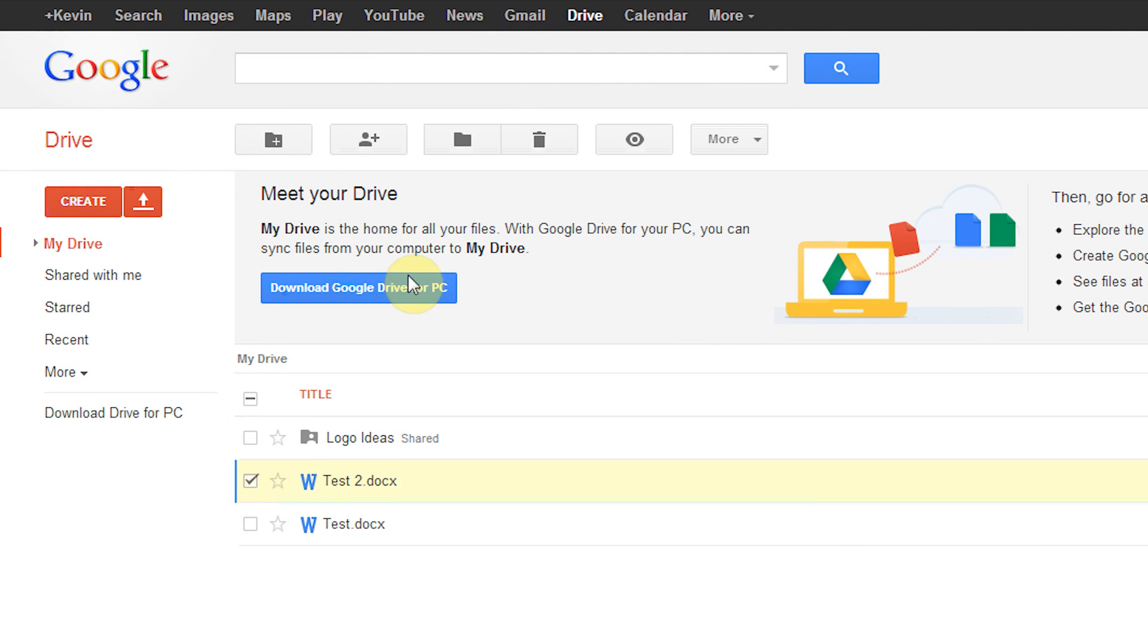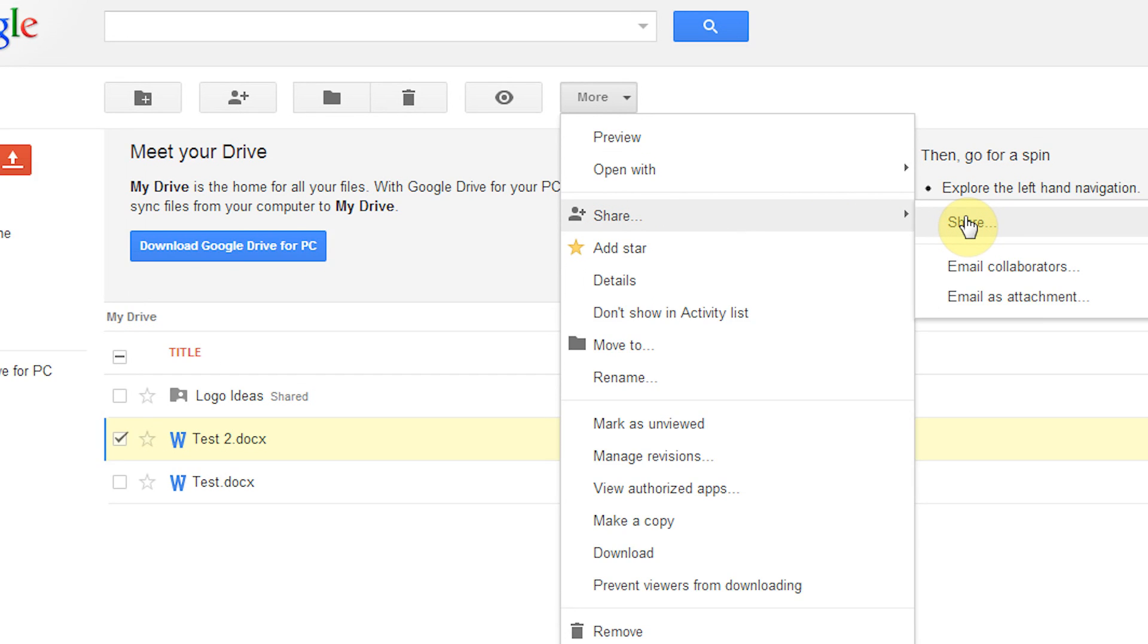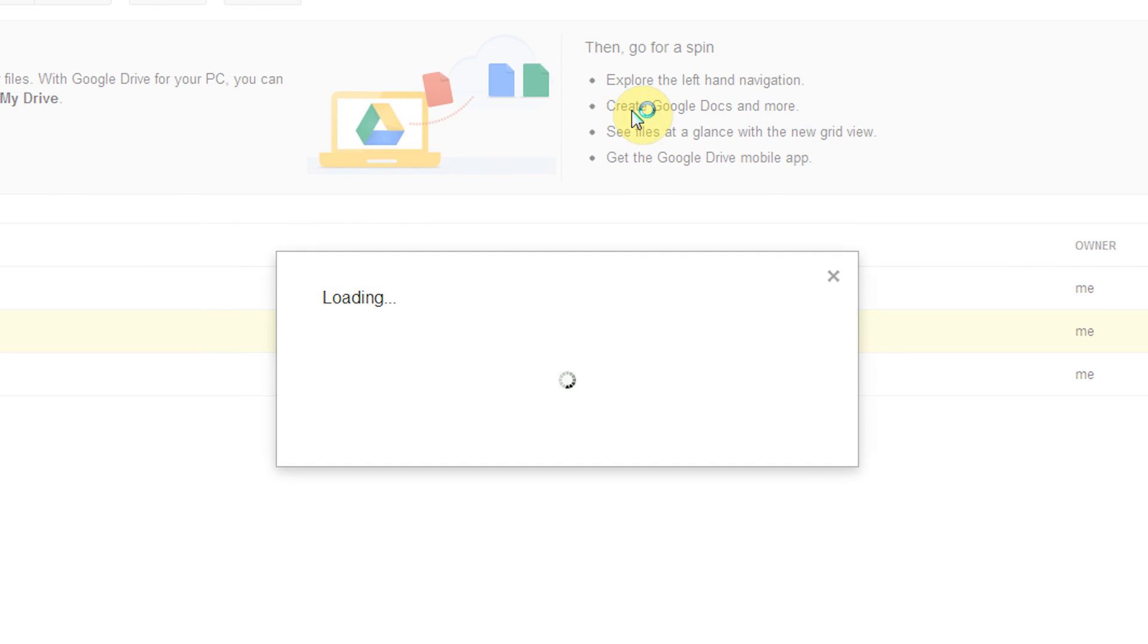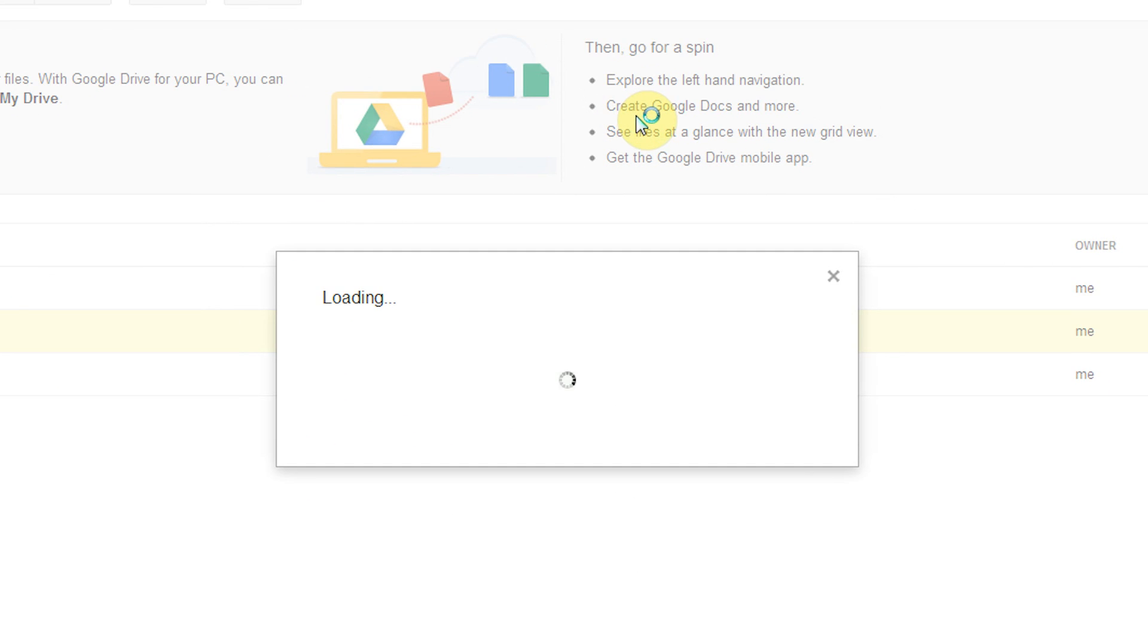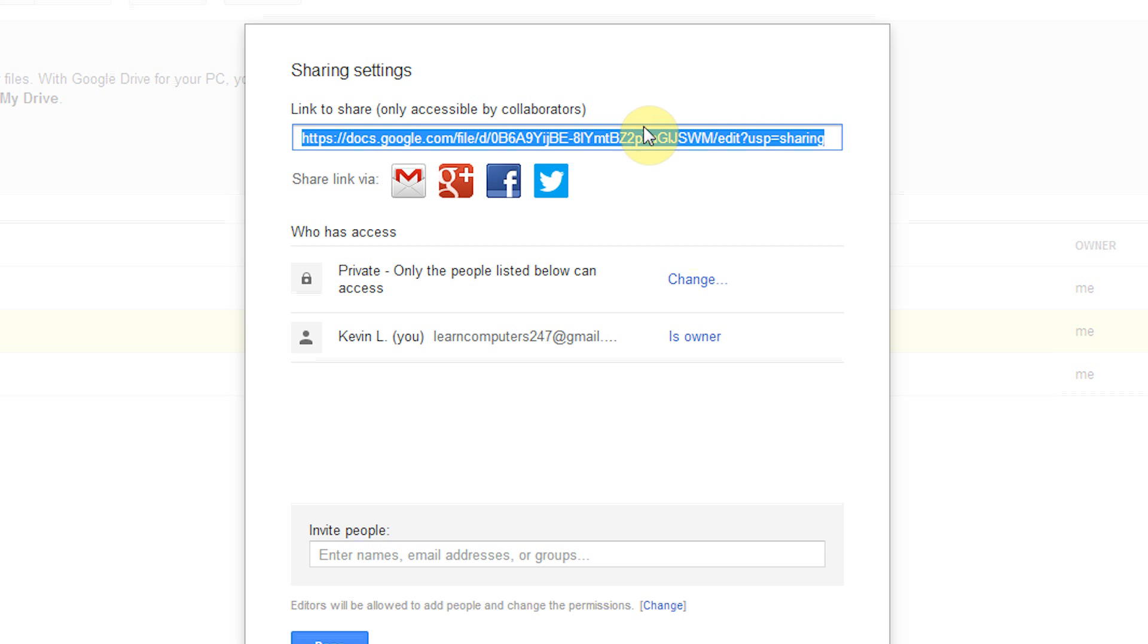Now what we're going to do is click on the little check box next to it. We're going to click on more, click share, and click share again. Now we're going to see this little window right here. We're going to see a link and who has access to this file.